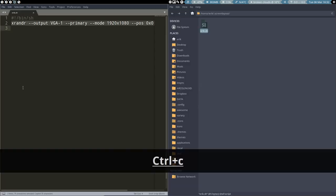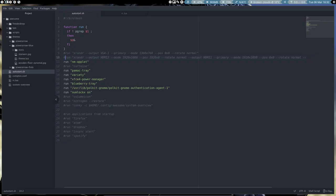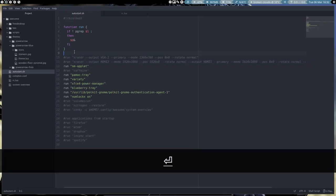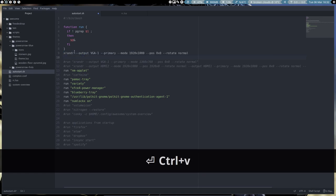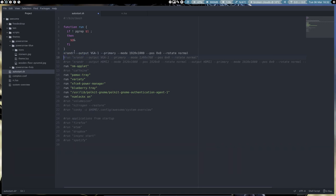So Ctrl C, go and put it inside in here and when we are on VirtualBox I could tell the system hey this is your code. So output is VGA1, primary mode is that and position is such and rotate is normal.